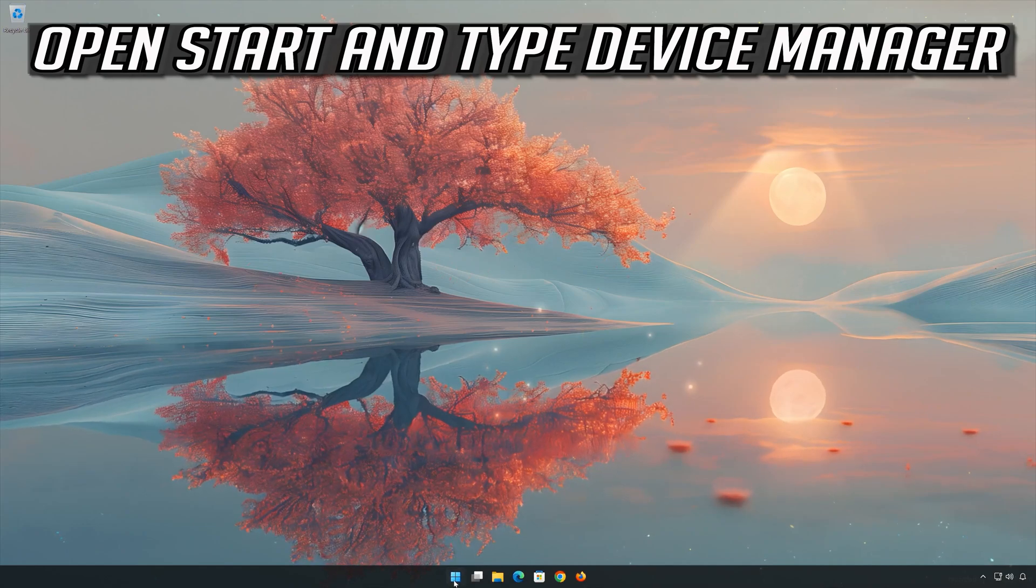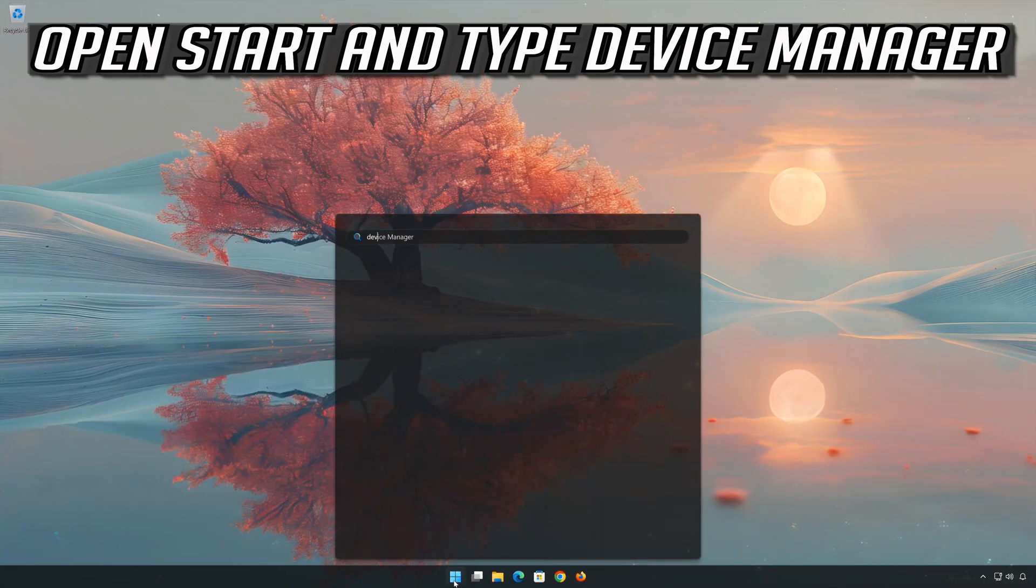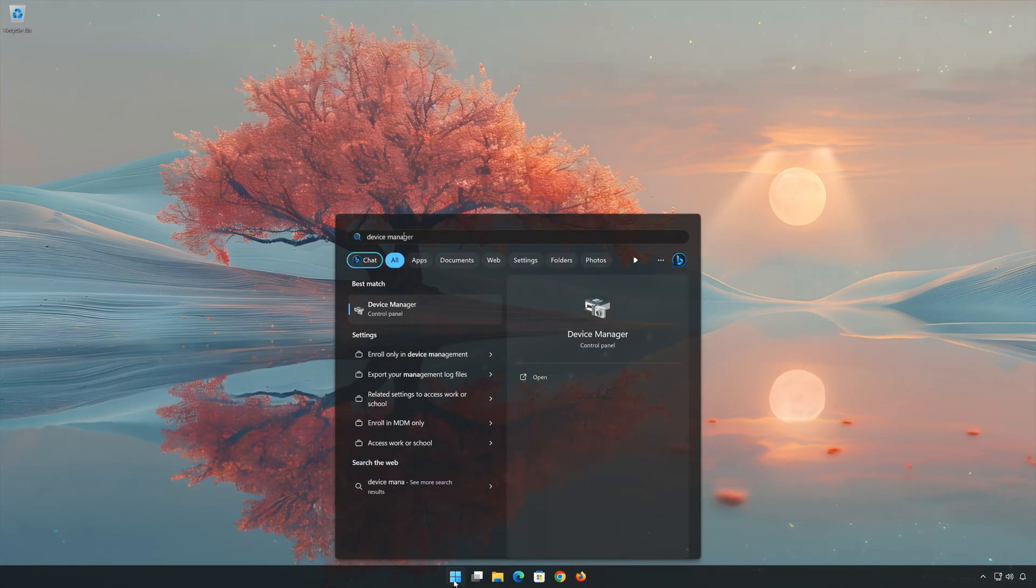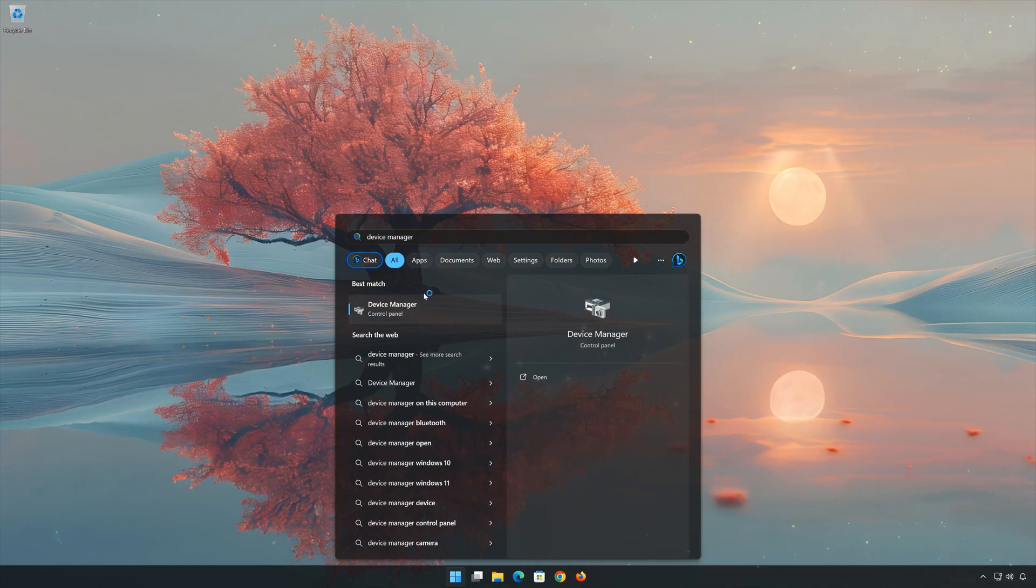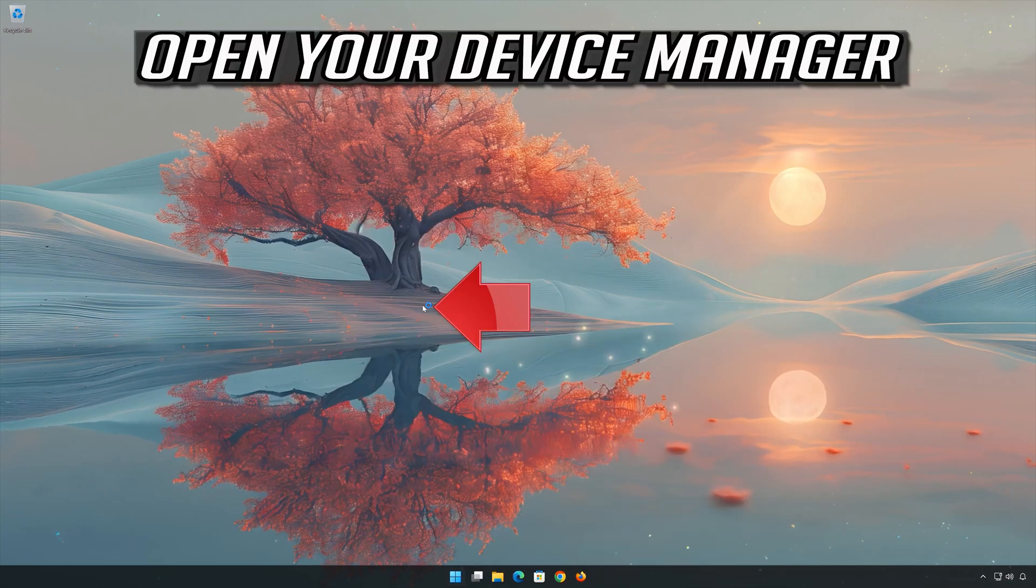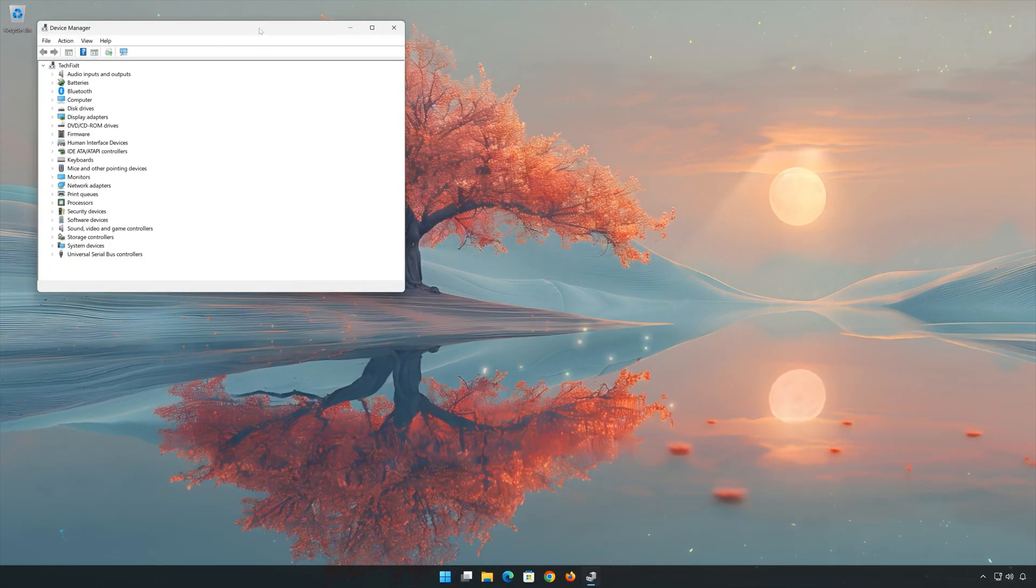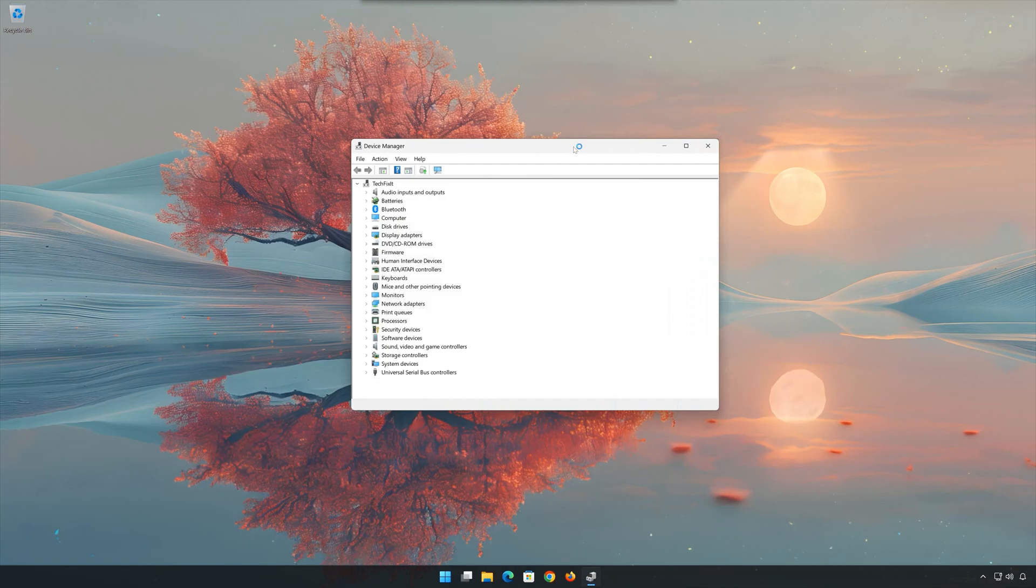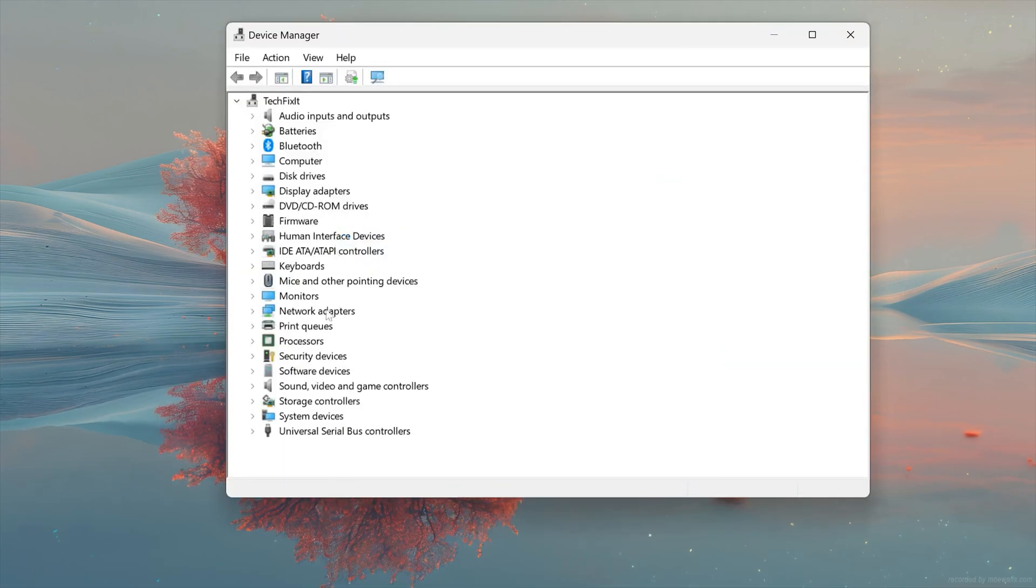Open Start and type Device Manager. Open your Device Manager. Expand Network Adapters.